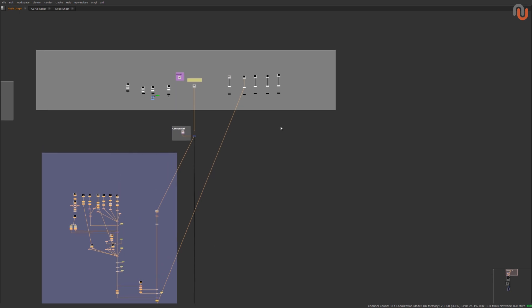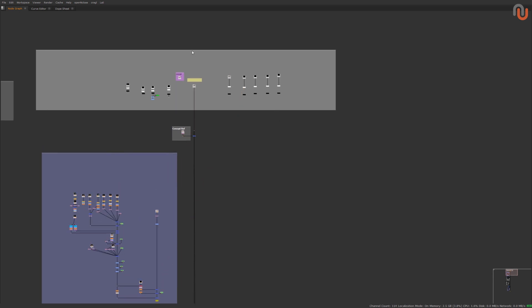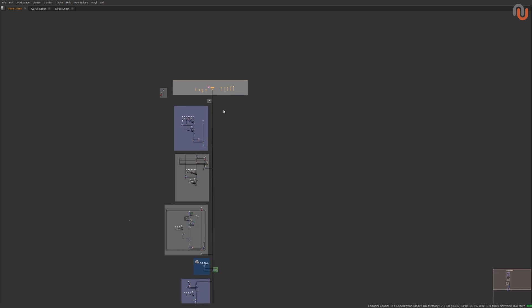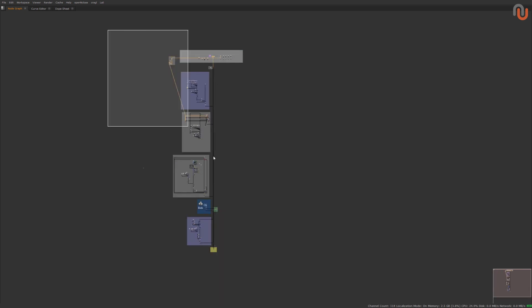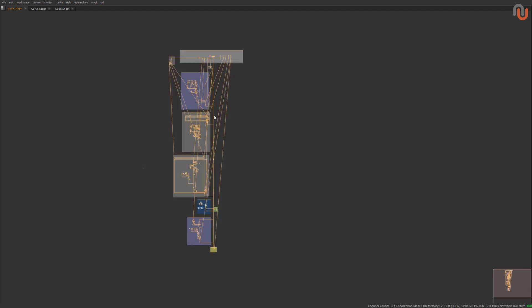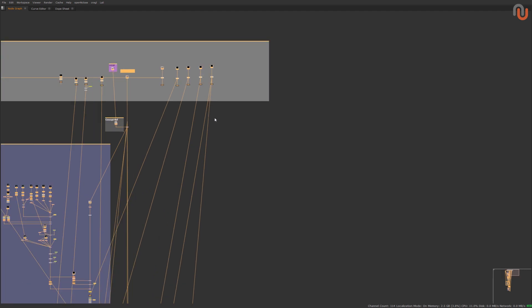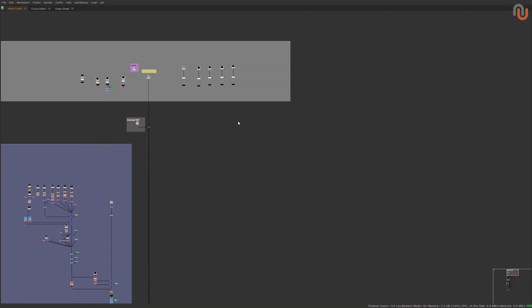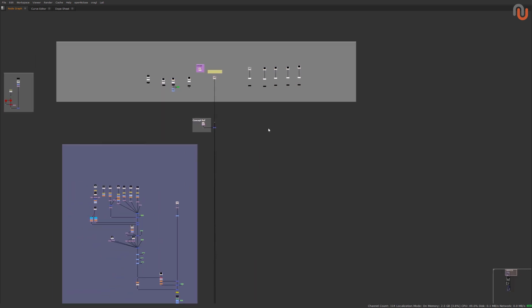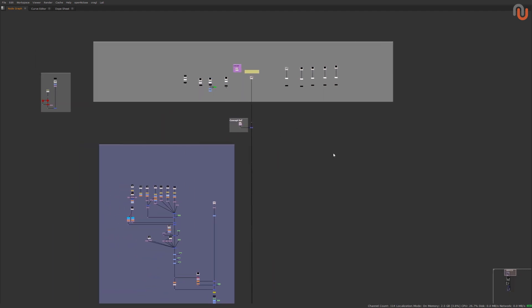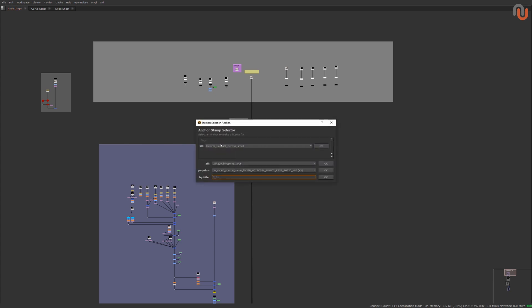That way, you can have all of your sources like your read nodes, roto nodes or cameras in one place and reference them to any other location in your script. Of course, this is not a new concept, but the feature that makes Stamps very unique and extremely useful is its tagging system.